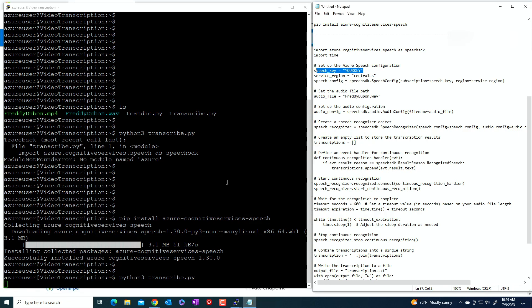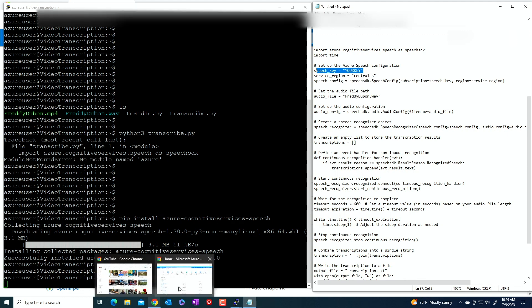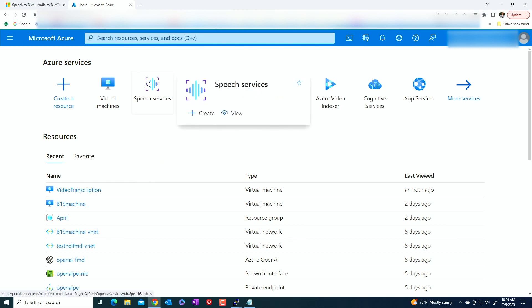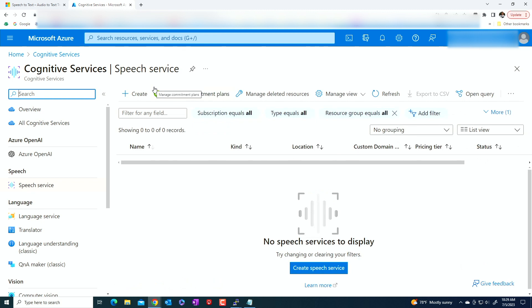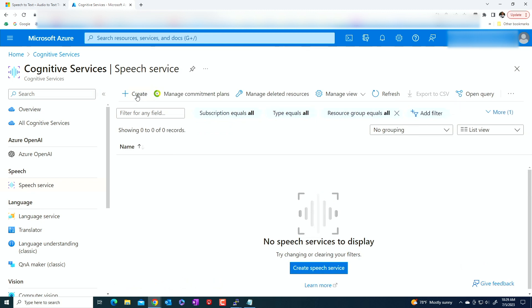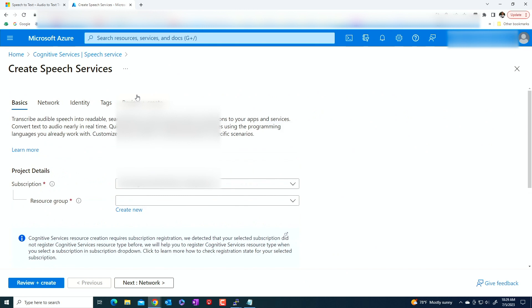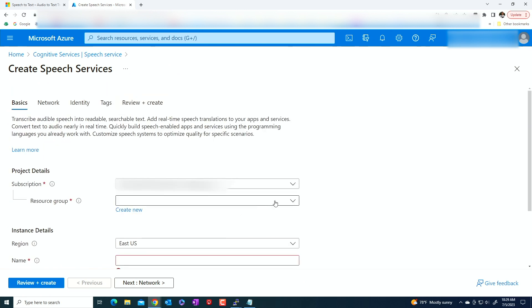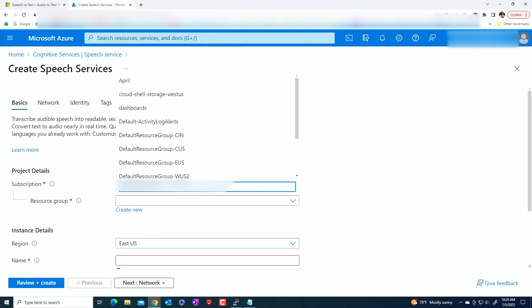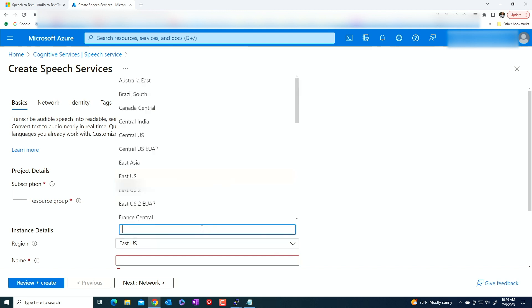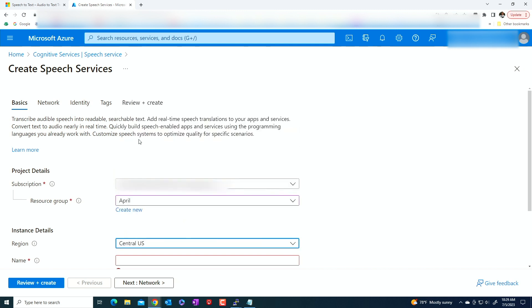So let's go to the portal and let's go to the Azure speech services, which is already here. And as you can see, I don't have anything here. So what I'm going to do is I'm going to create. I'm going to ask me for a resource group. So I will just use any resource group that I may have here. Region. I'm going to select central US. The name Freddie's speech.